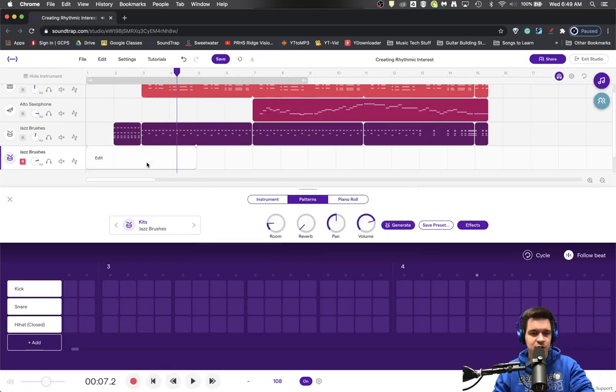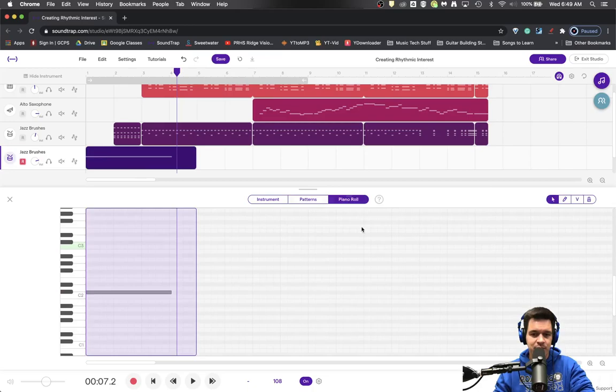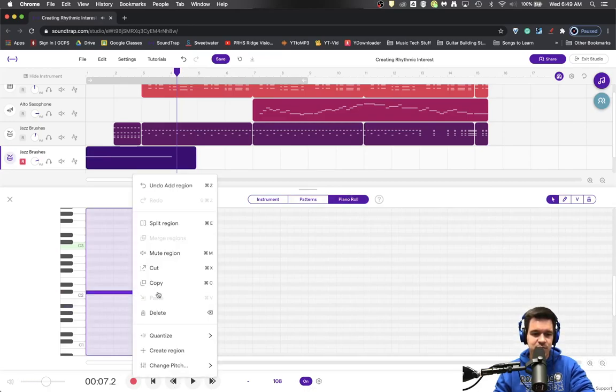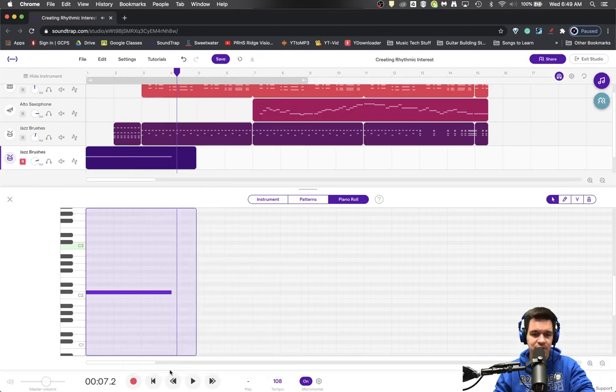So now I've got this nice little thing. I'm going to go into my piano roll and make sure that it's quantized right to the beginning of the piece.